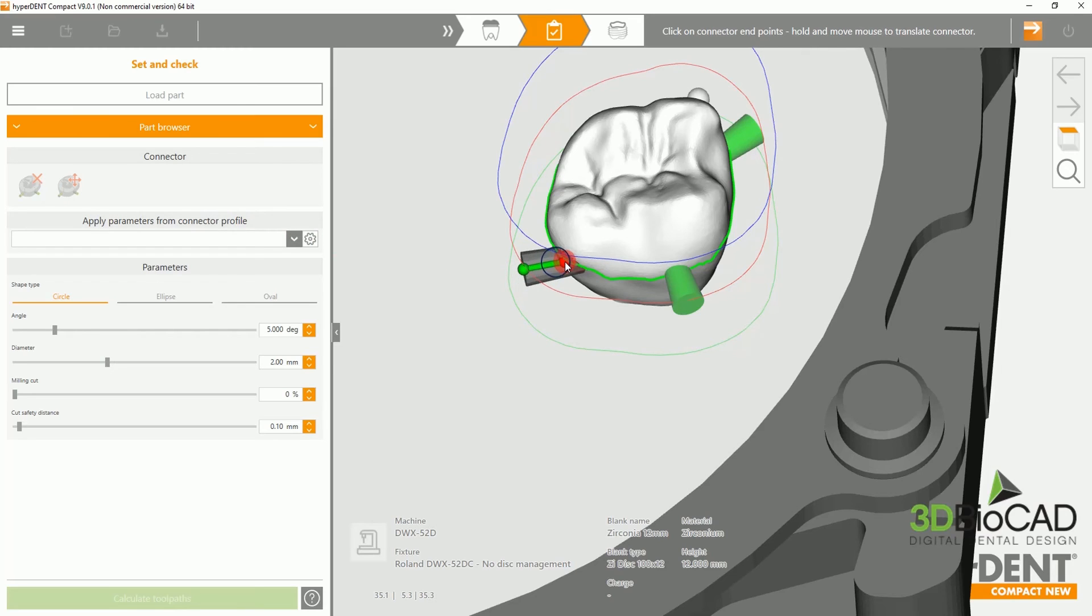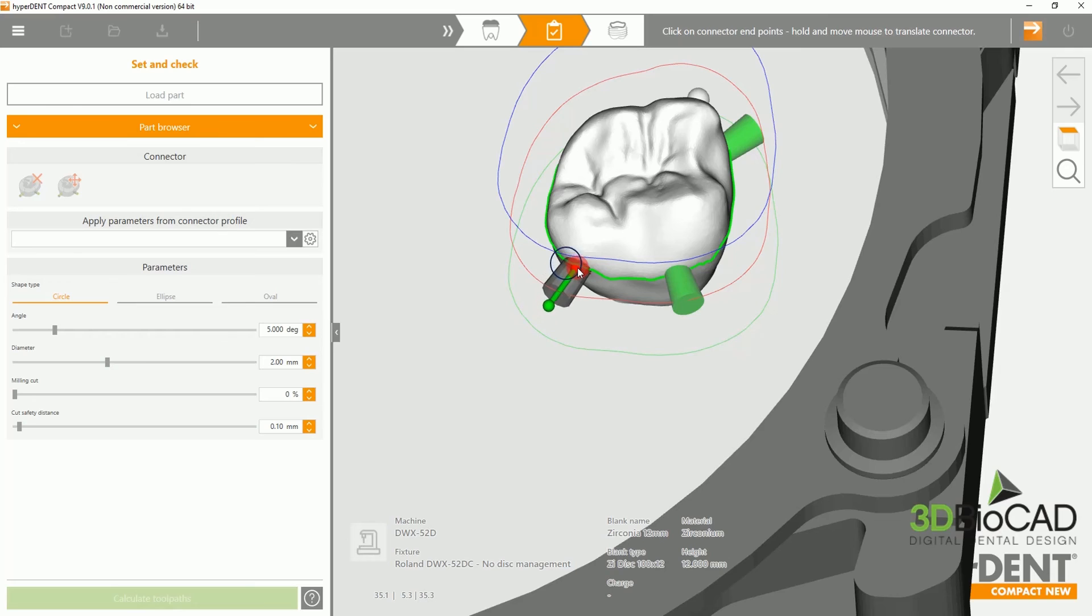Even though you've already placed a connector, you can manually move it or delete it.